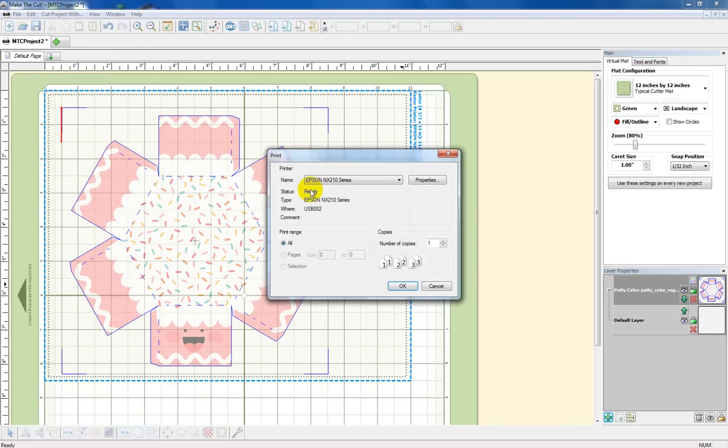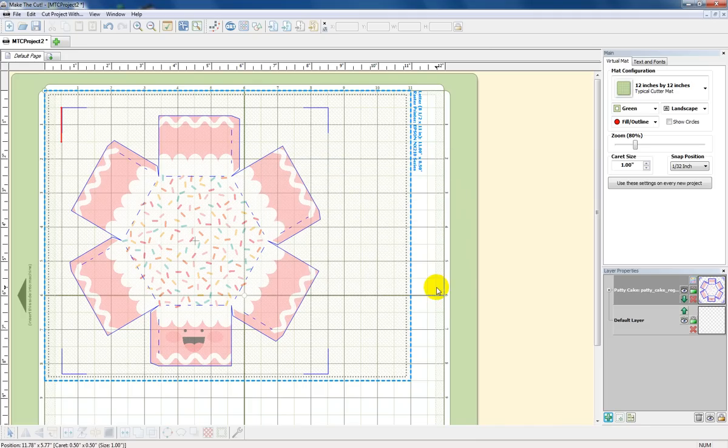Okay, I now can go ahead and print. I'm going to go to here and print. And there you go. And if you're still having trouble, check out Sandy McCauley's video that I'll also put in this blog later. Good luck.